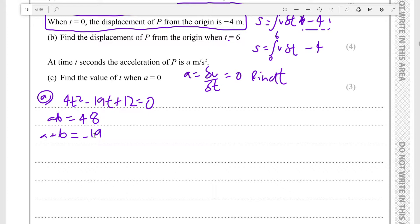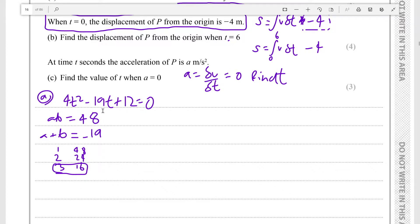The product ab is 4 times 12, which is 48, and we want to find two numbers that add to negative 19 and multiply together to give 48. The factor pairs of 48 include 1 and 48, 2 and 24, and 3 and 16. Since 3 and 16 add together to make 19, it must be minus 3 and minus 16. So minus 16 factorizes with plus 4, and we break it up into 4t² minus 16t minus 3t plus 12.